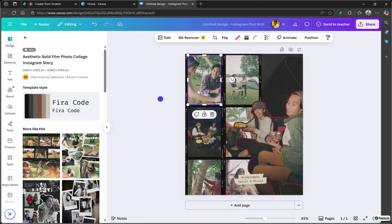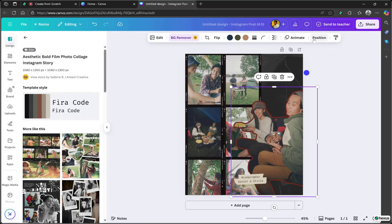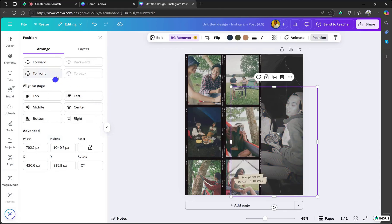Click on any image within the template to select it. Everything in the template is editable here. For example, we select this image here and we can customize it a little. Click on Position in the top toolbar. Under Arrange, click to Back so the image moves behind the other elements in the design. Click to Front to bring the image forward again.